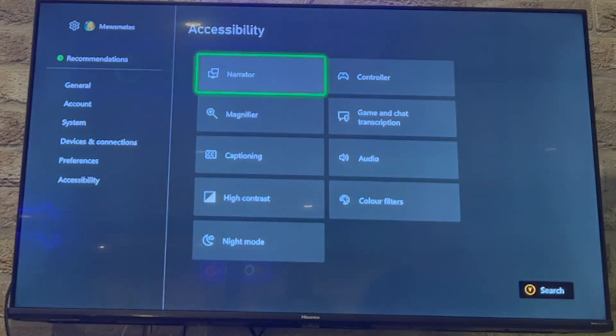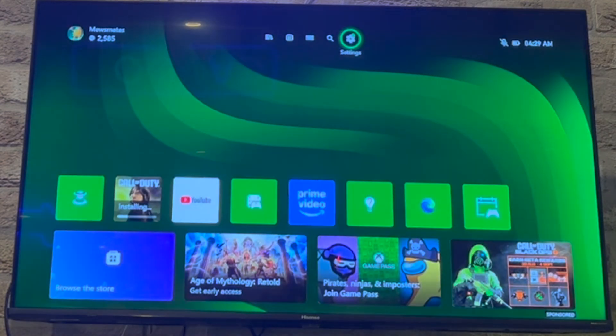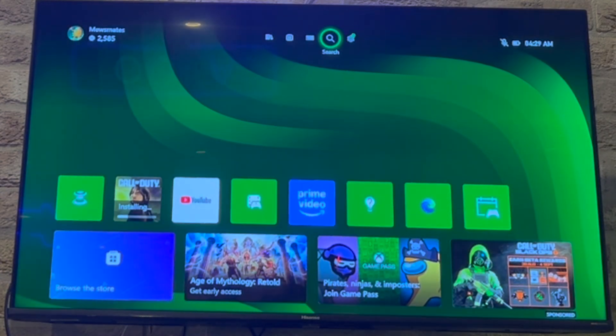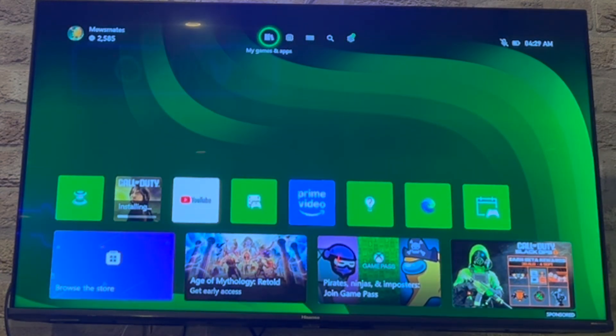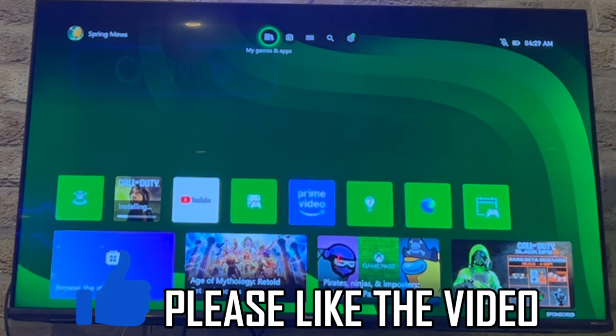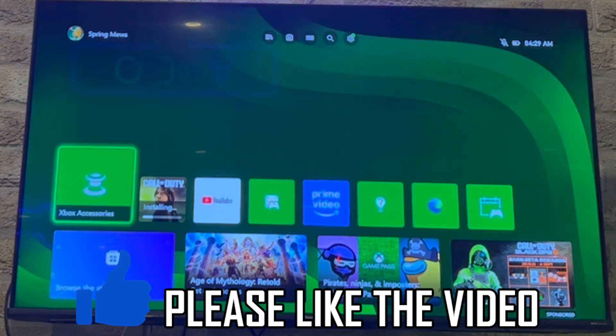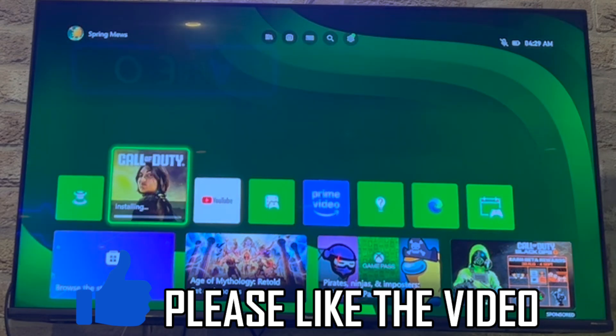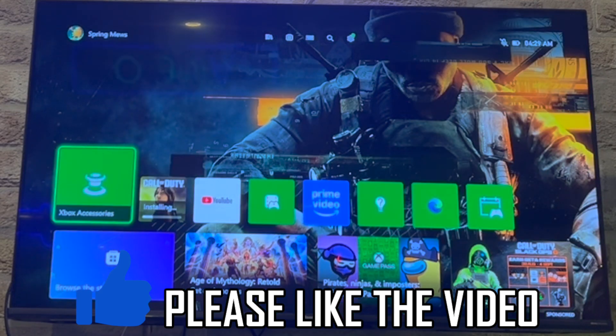have to make sure the bottom left-hand part is unticked. If it's not ticked there, then the narrator will be off. That means you can use your Xbox without the annoying voice in the background. That'll all be turned off.